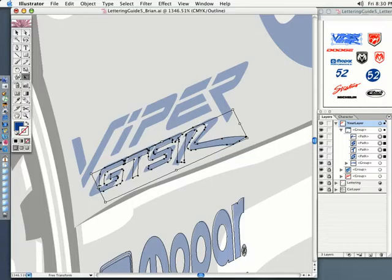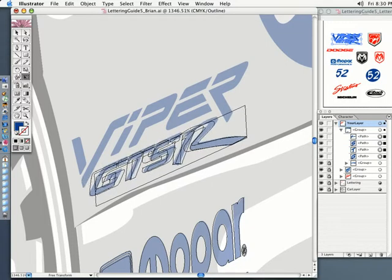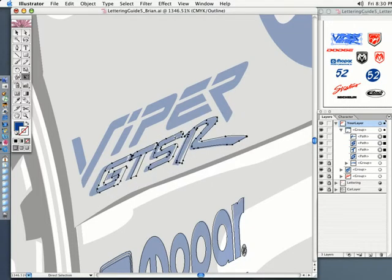Without holding any key down, let's scale it out just like this. You probably know what I'm going to do — I'm going to grab the center icon, click, hold the command key, and fold that into position, and it should be real close.